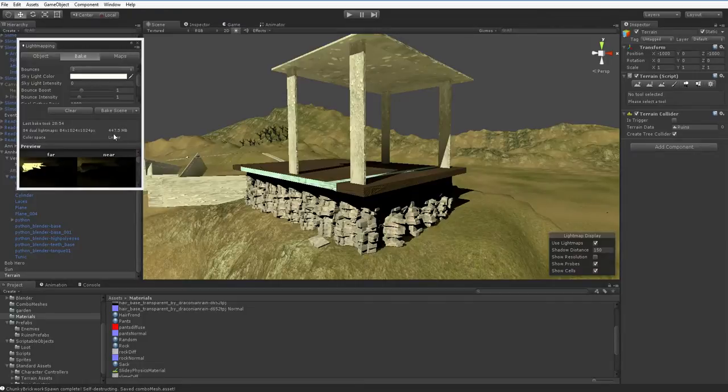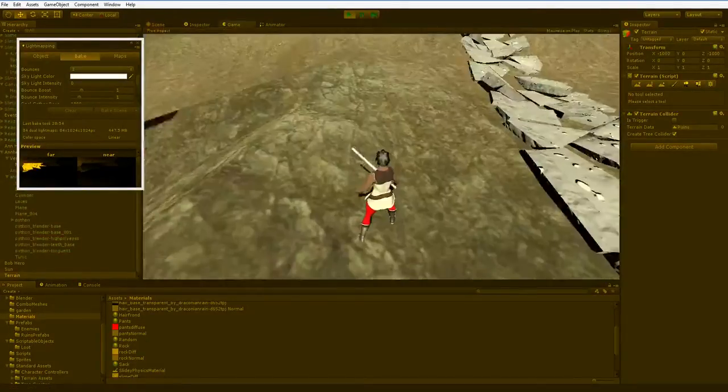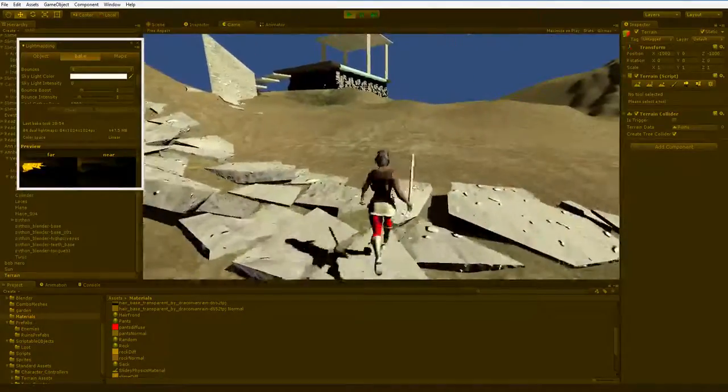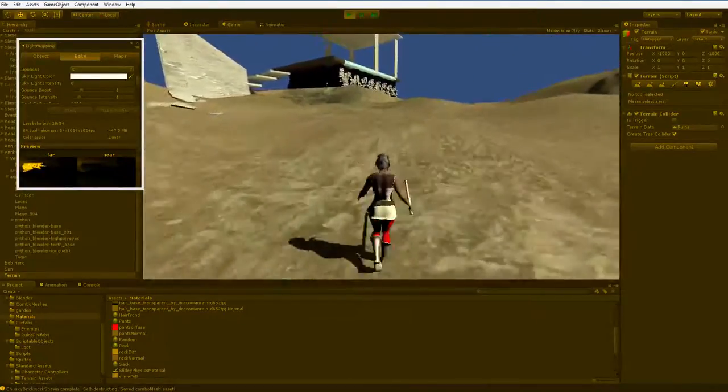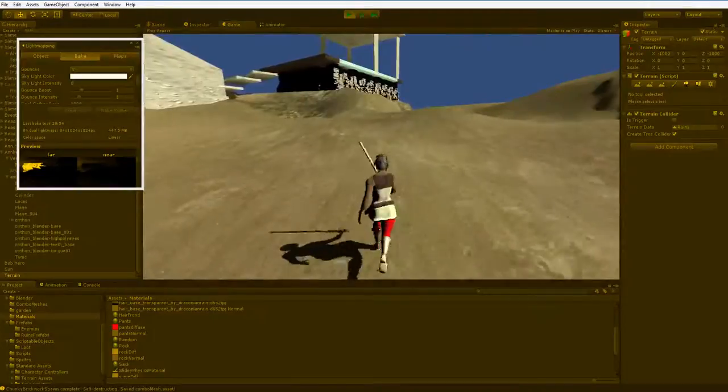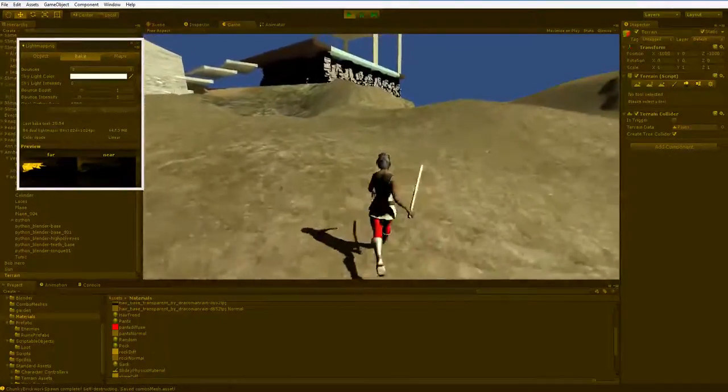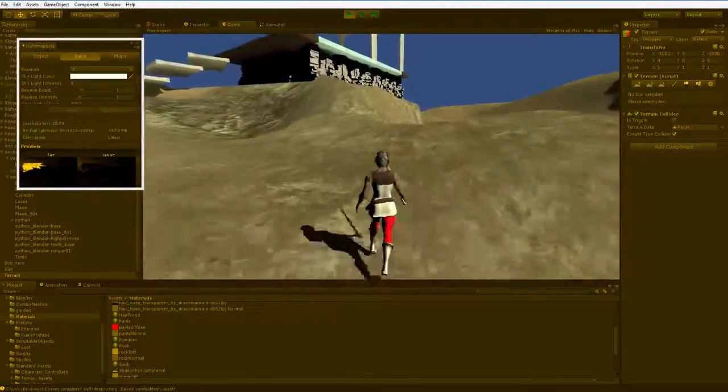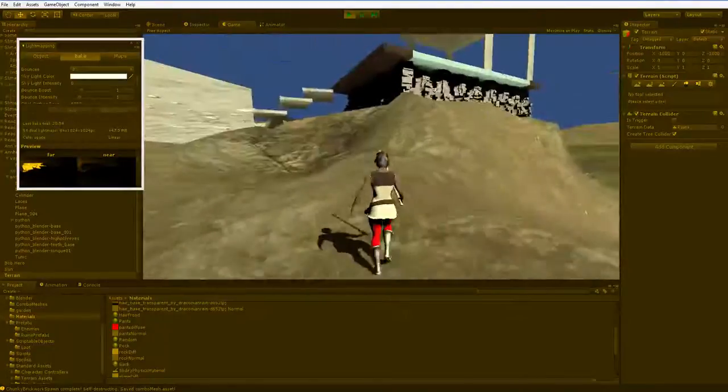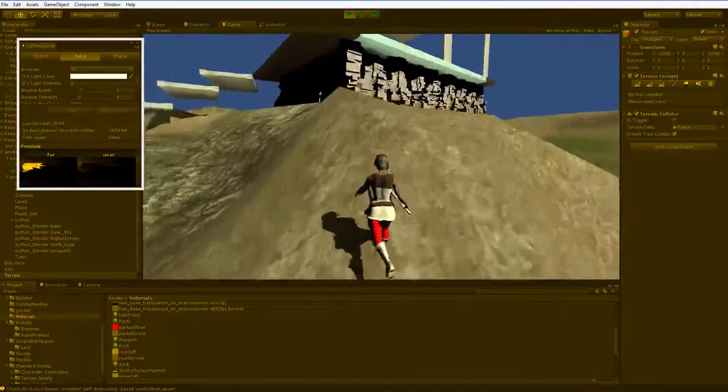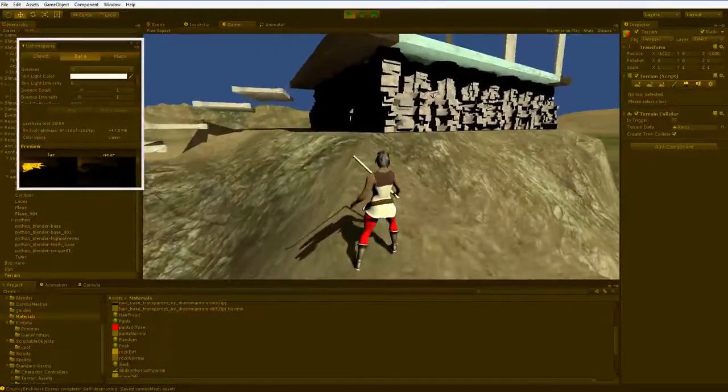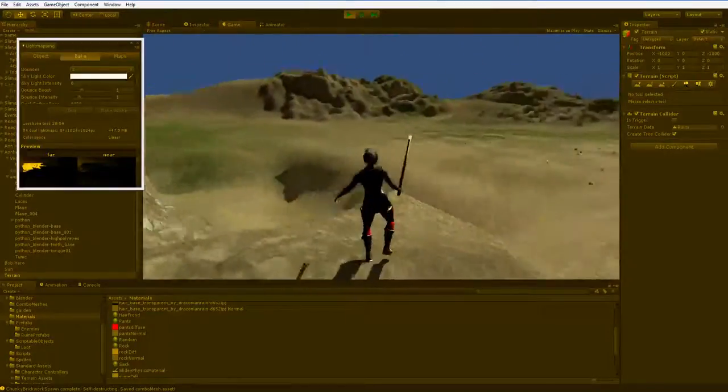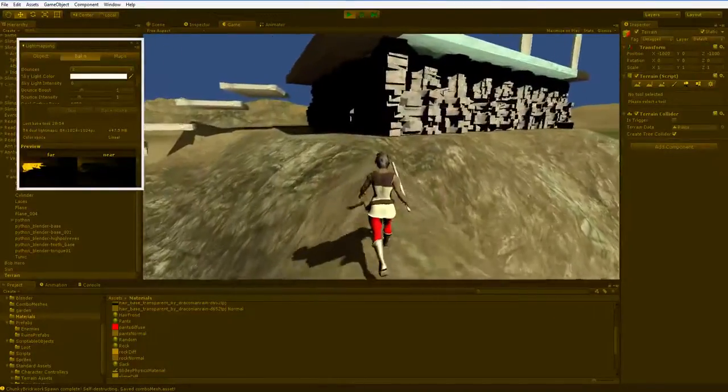This says 447.5 megabytes, so I might not be including the baked light map in the projects that you download. Obviously, I don't think it's going to be 447 megabytes larger, but even if it's compressed down 90%, that's still doubling the size of the project. So I may be clearing out the light maps when I send you the project. Don't be too surprised if you don't see them.